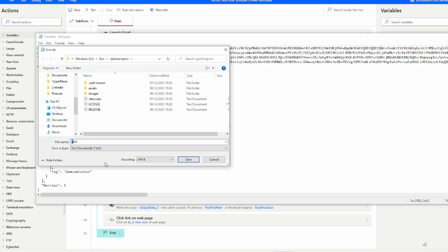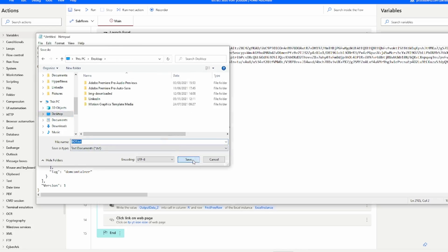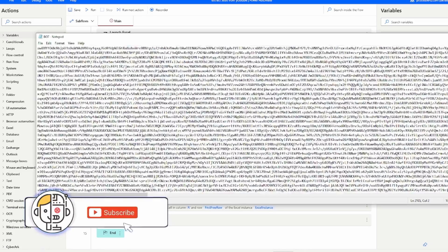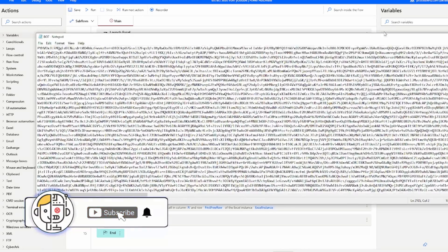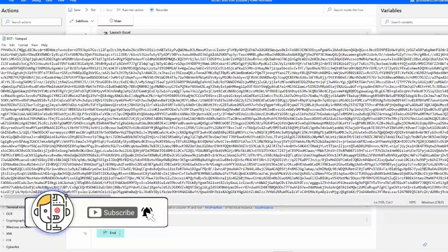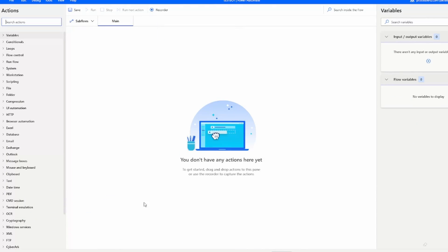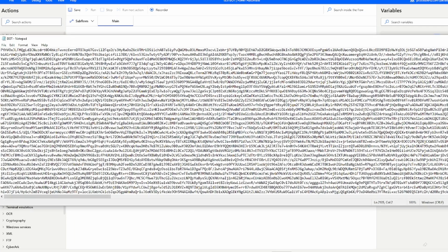So once you have the Notepad file you can open it, copy all the contents inside of the Notepad file and paste it inside of the new Power Automate Canvas.